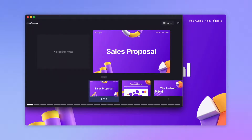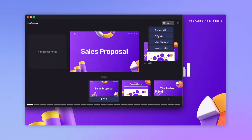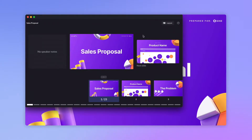This view helps you focus on delivery by showing your speaker notes and slides in one place. Click on layout to change which modules are visible. By default, you'll see the current slide, speaker notes, and slide navigator, which is an interactive preview showing the current and upcoming slides in your presentation. You can also choose to show or hide the next slide, as well as show or hide any of the existing modules.